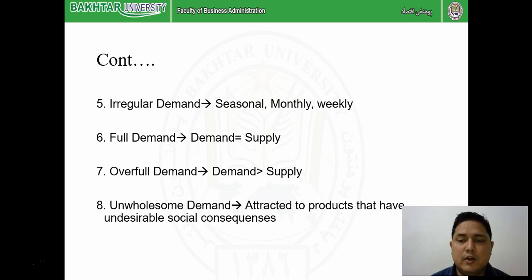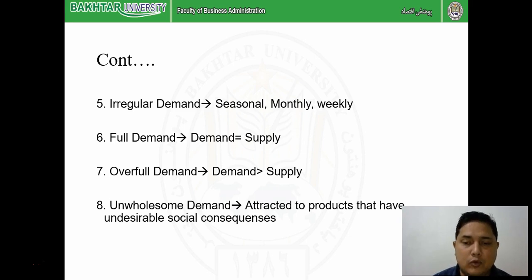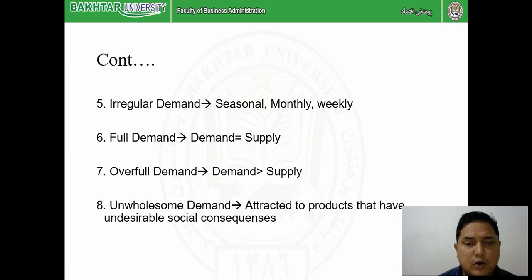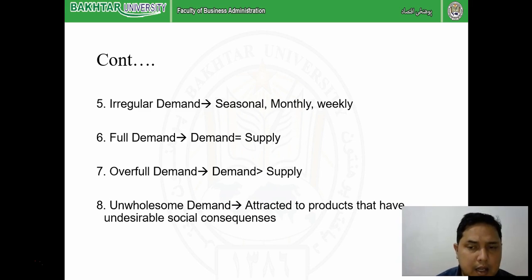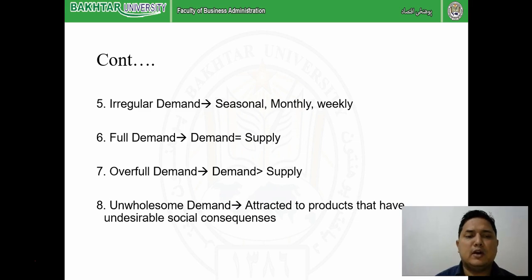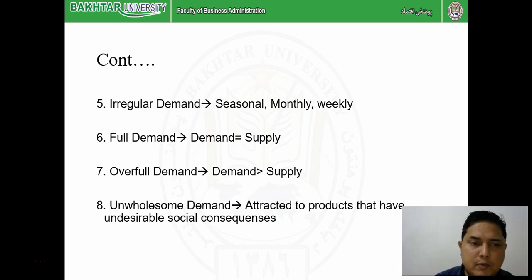Unwholesome demand refers to products that are available in the market and have very high demand, but are not liked or considered good by society or individuals. For example, cigarettes - not good for health but people are still buying them. Alcohol, harmful websites - companies are earning huge profits, but as individuals and as a society we don't prefer these products. The consequences are not good for individuals or for society, so these are called unwholesome demands.